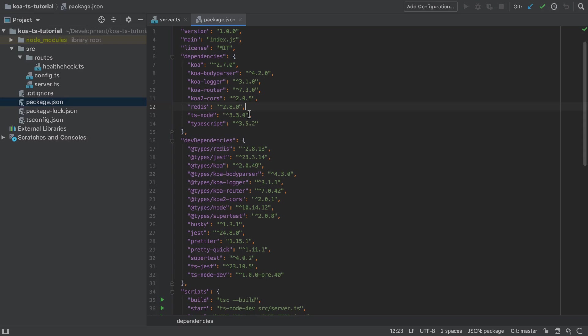Back in the project setup video I touched on the fact that we're adding in all these types packages into our development dependencies. What these types are is TypeScript type definitions for the various libraries that we've got in use in our project, and that enables TypeScript to understand what's available inside all of this third-party code.